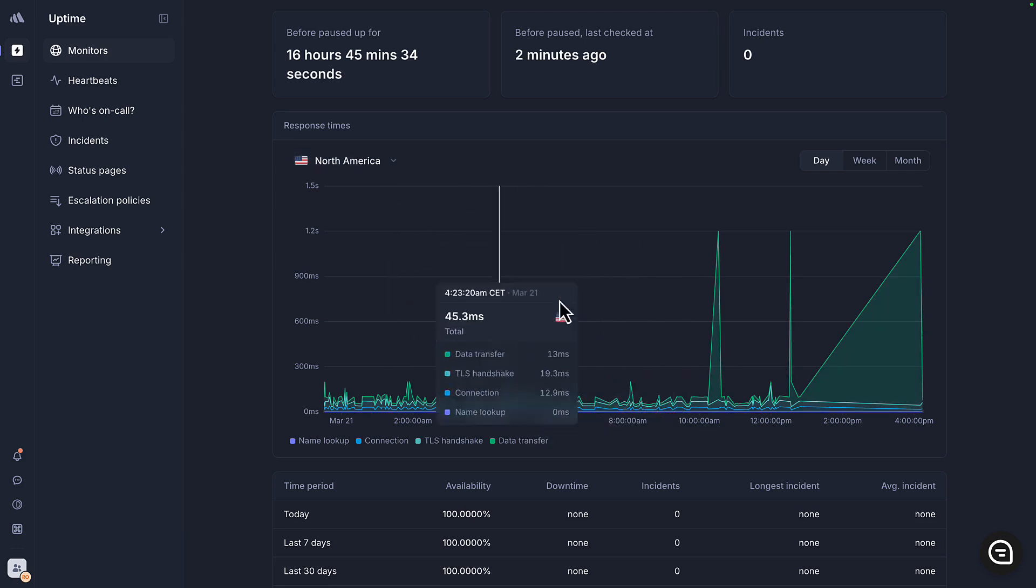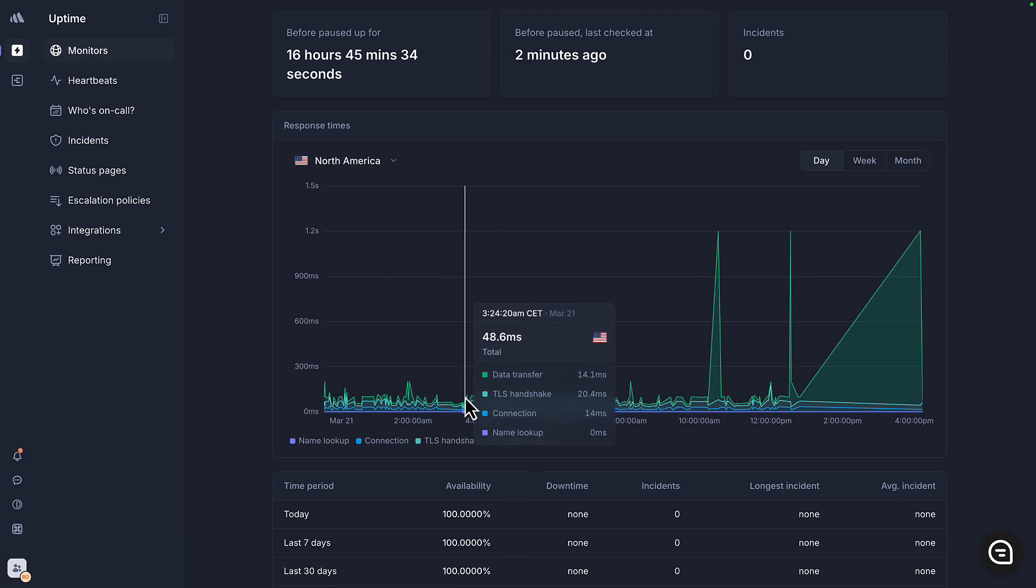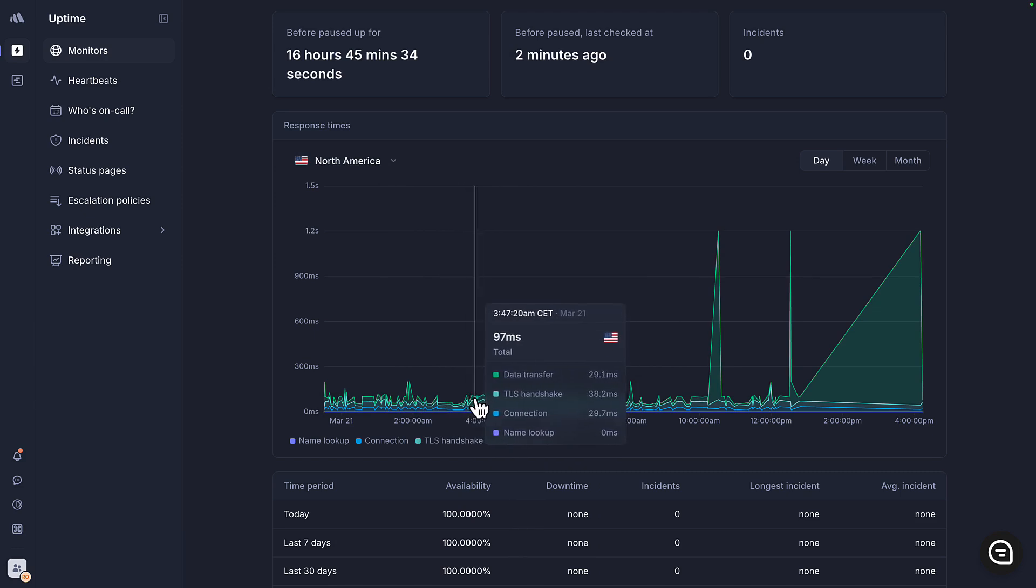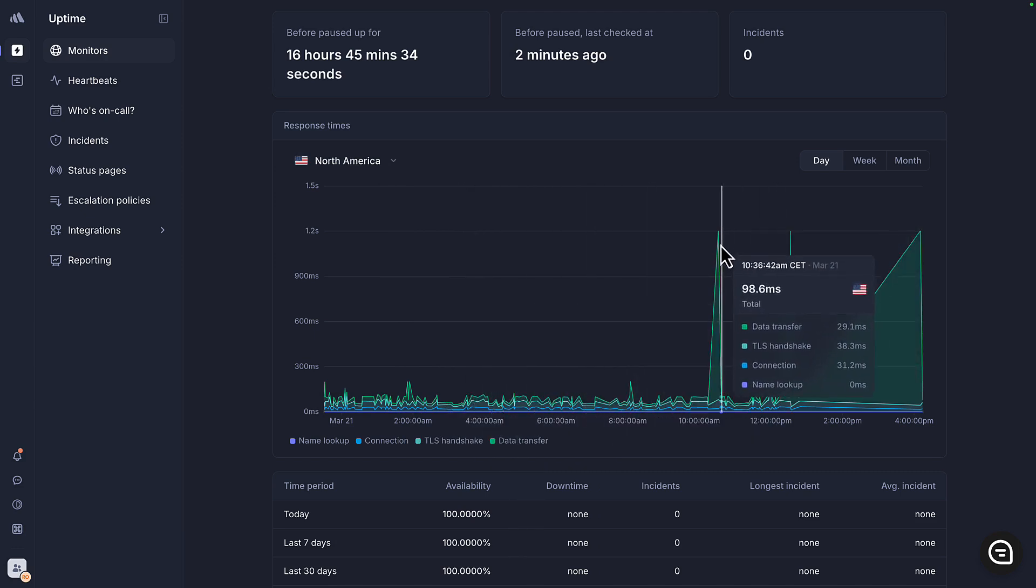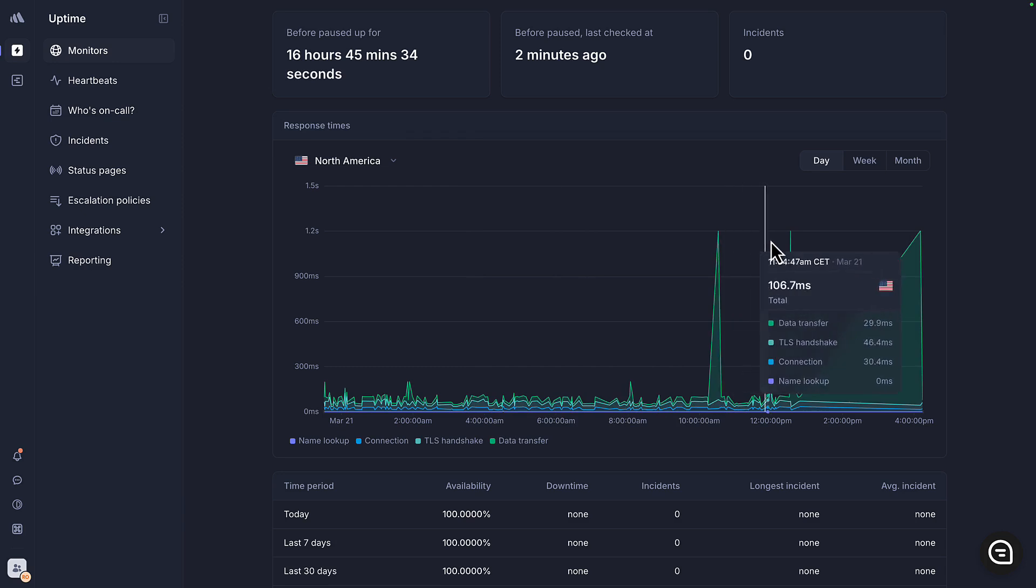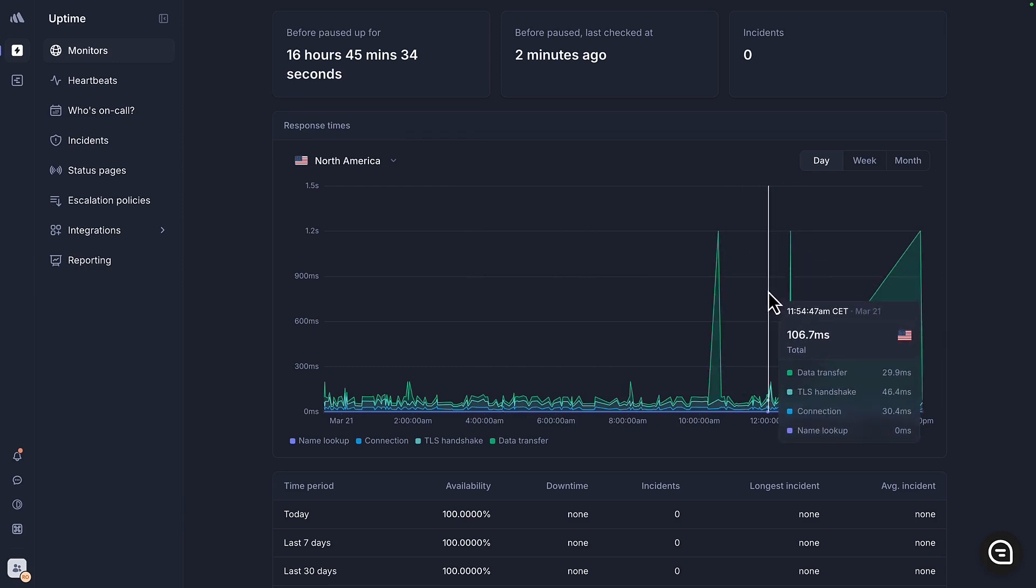For our AWS app, we see most of the calls are below 100 milliseconds, with the occasional call going above 100 milliseconds. But we have these huge spikes that go over a second, which may be because of cold starts.